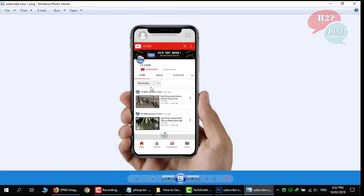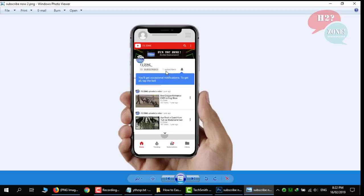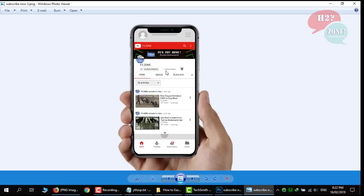First one is normal image which has zero subscriber. After click on subscribe it will update as one subscriber. And when user will click on button it will change bell icon in this form. Now.